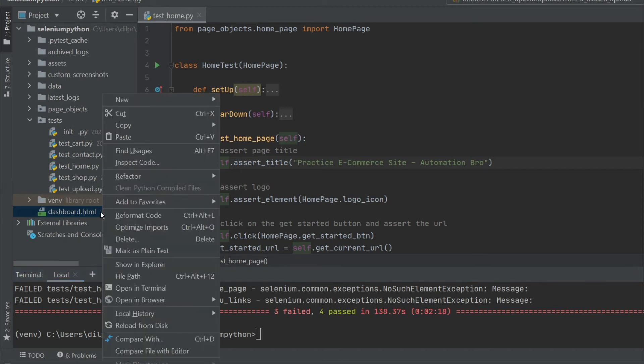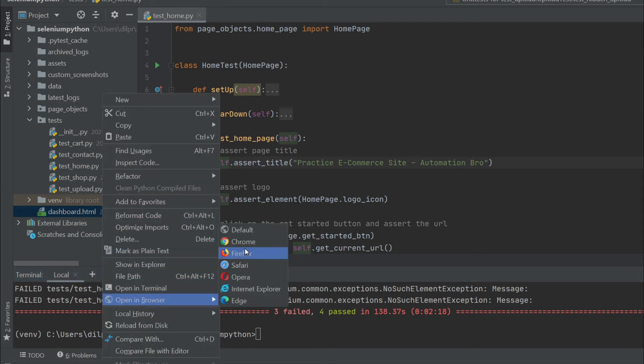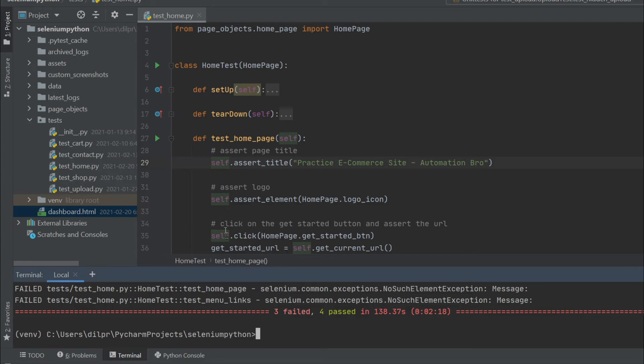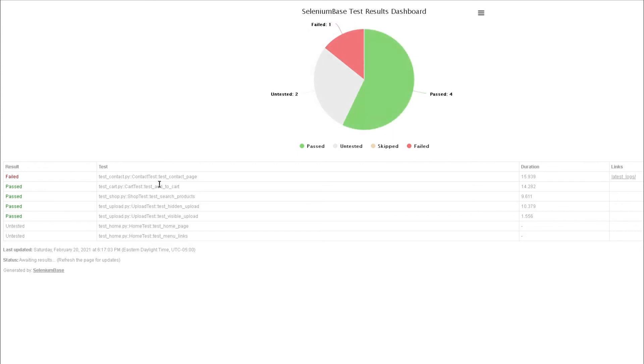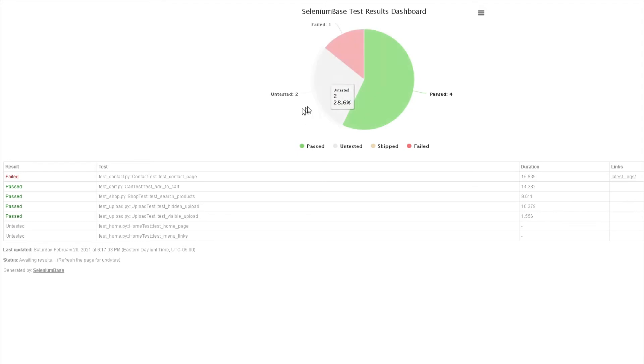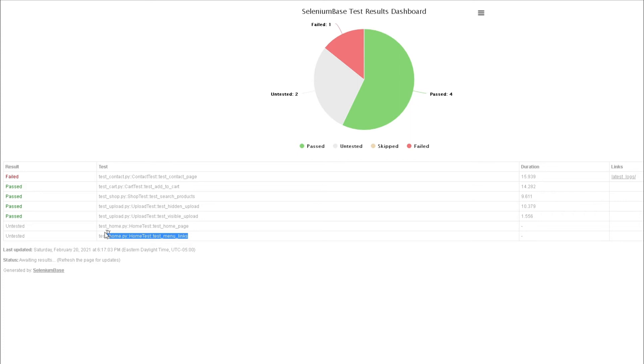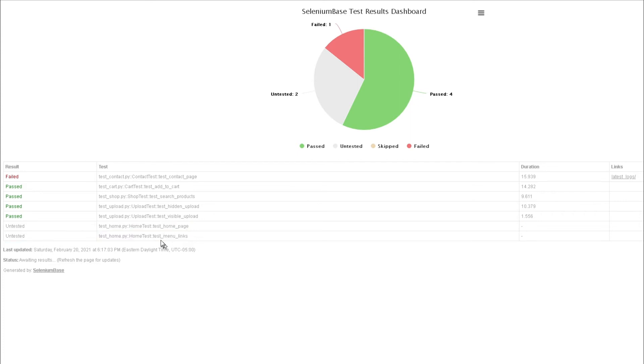I'm gonna go back to the dashboard report. Open in browser and then open in Chrome. This time we can see the entire report. We have one failed, which is test_contact, then we have four passing, and two untested. The untested ones are because the before block failed, and since the before block failed, none of these two tests ran.